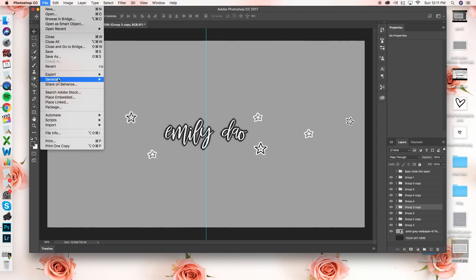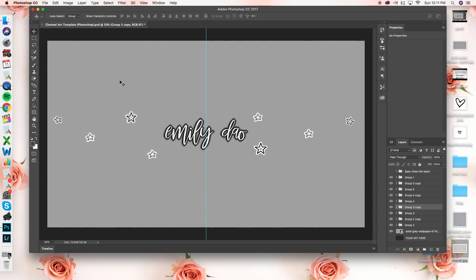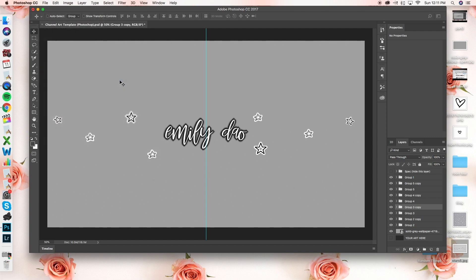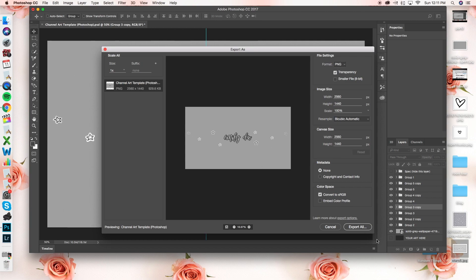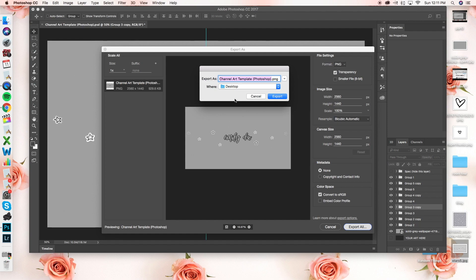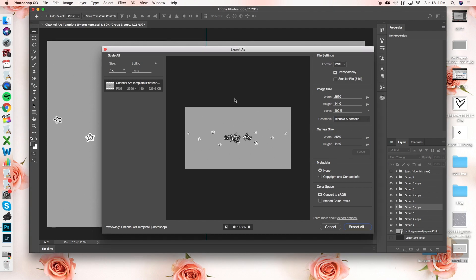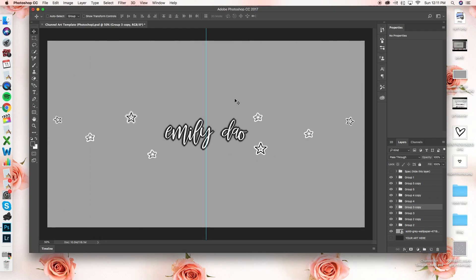Once you're happy with your banner, go ahead and click file, export, and export as. And then this screen will pop up and you just pretty much export all because if you only do part of it, then only part of your layers are going to show. So just go ahead and save that onto your desktop and name it whatever you'd like.